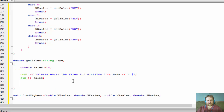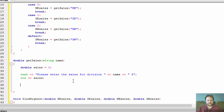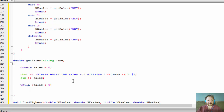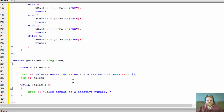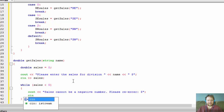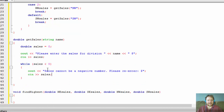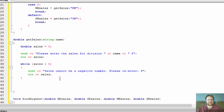Now we validate — to make sure it's not less than zero, not a negative value. While sales is less than zero, we output a message: 'Sales cannot be a negative number, please re-enter.' The user re-enters and we store it again in sales. We loop as long as sales is not greater than or equal to zero. Once it is, we return sales.